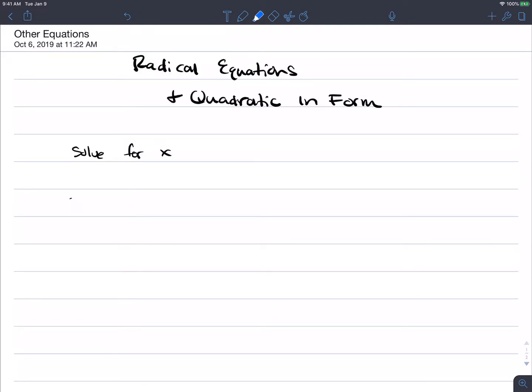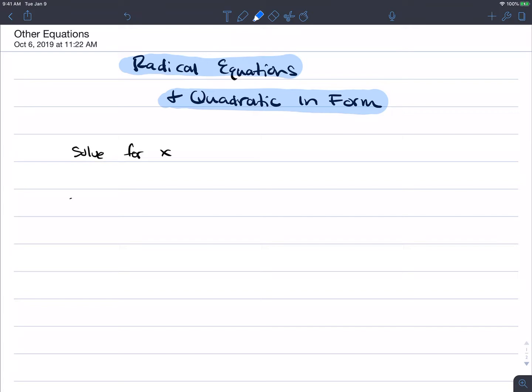This is a demonstration of what we called 'other equations' in class — really radical equations, and some quadratic-in-form equations. This is going to put all the ideas together that we worked on in class in order to solve these kinds of equations.